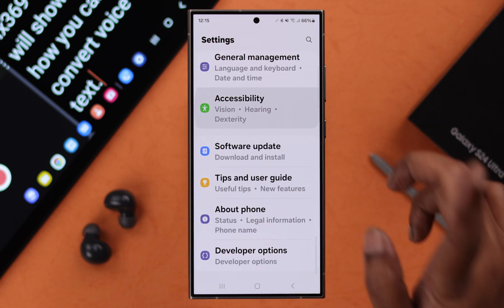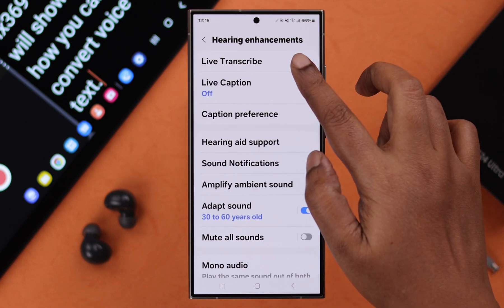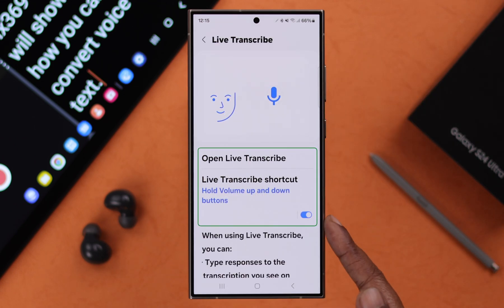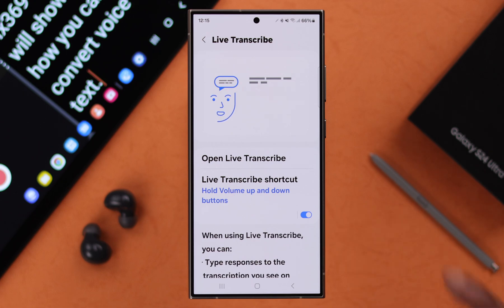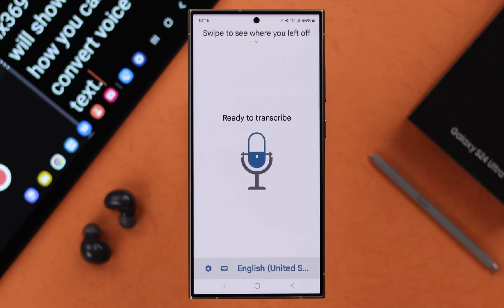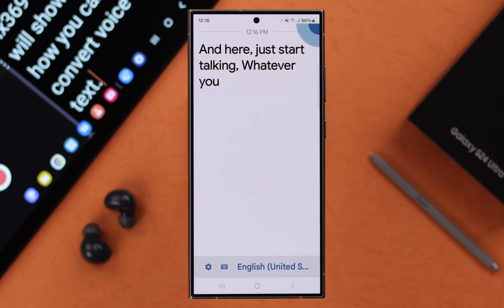To use Live Transcribe, open Settings, then scroll down to Accessibility, then Hearing Enhancement, and just tap on Live Transcribe. Before we go further, if you want to frequently use this option, you can add a Live Transcribe shortcut right from here to access it quickly.